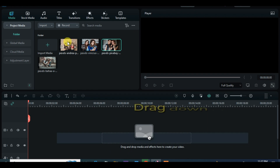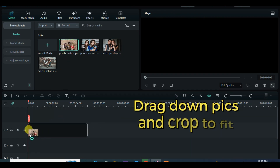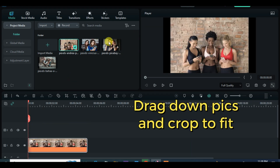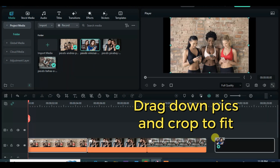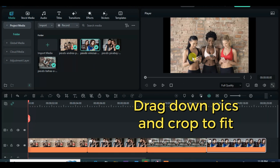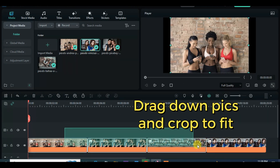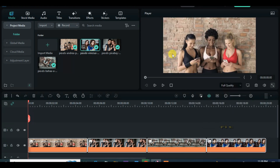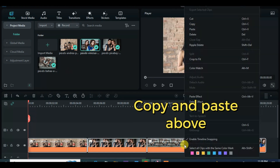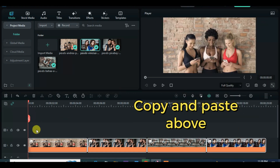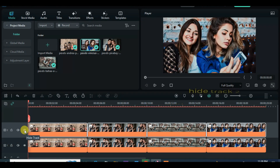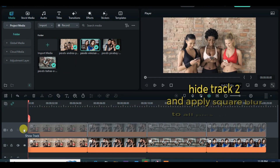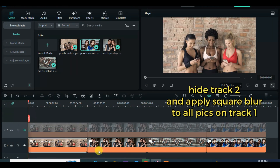Still on slideshow. Let's start by dragging down the pictures, crop to fit, and copy and paste above. Now hide track 2 and apply square blur effect to all the pictures on track 1.